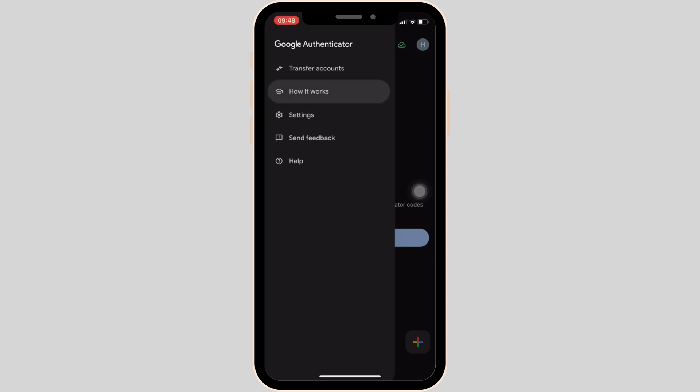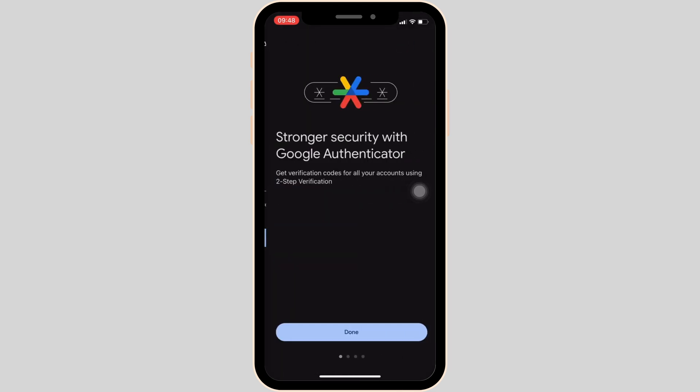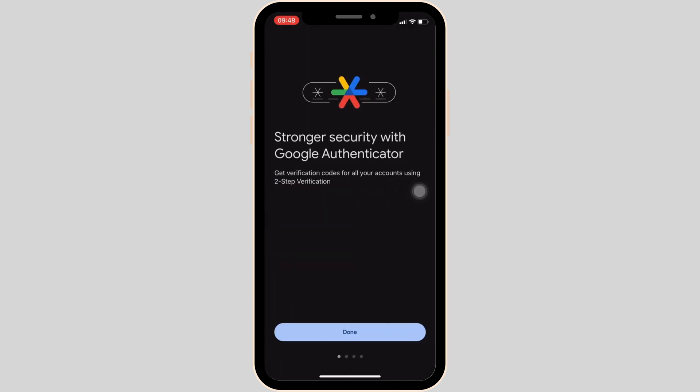Now if you move into How It Works, you will be seeing the guidelines on how to use this app. Over here you can see it says "Stronger security with Google Authenticator," meaning you will have strong security in any app that you implement Google Authenticator with.